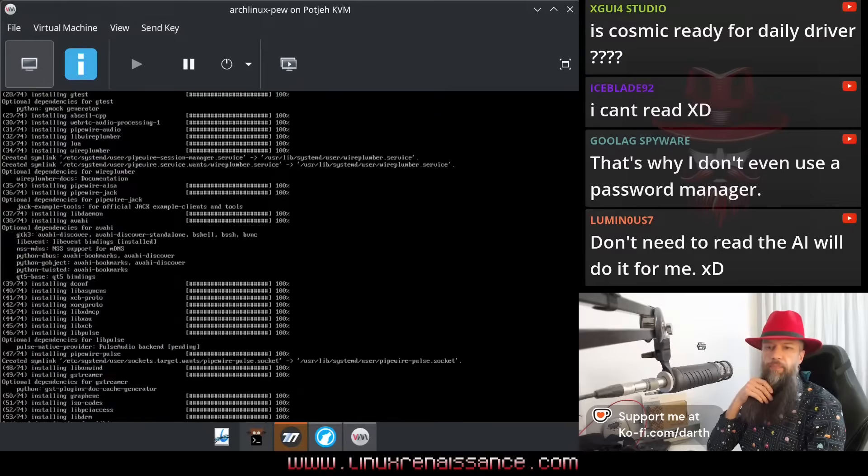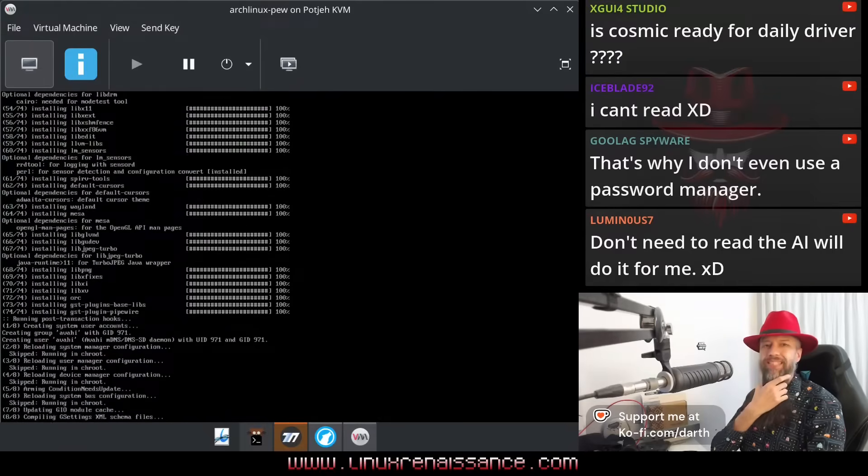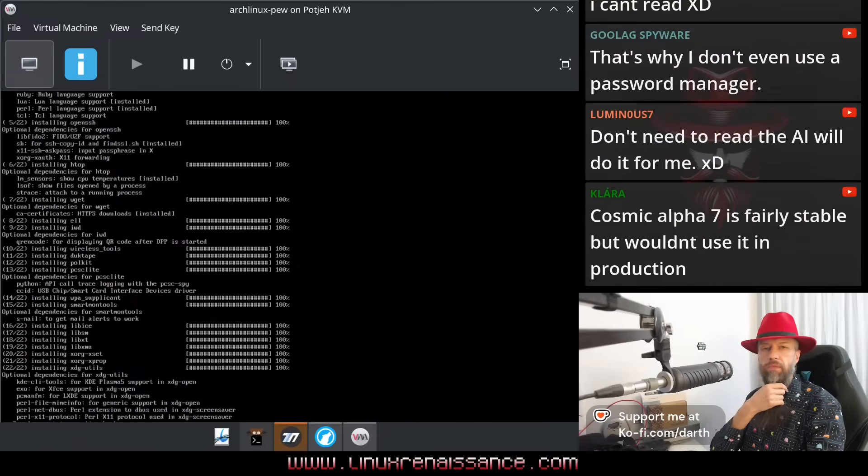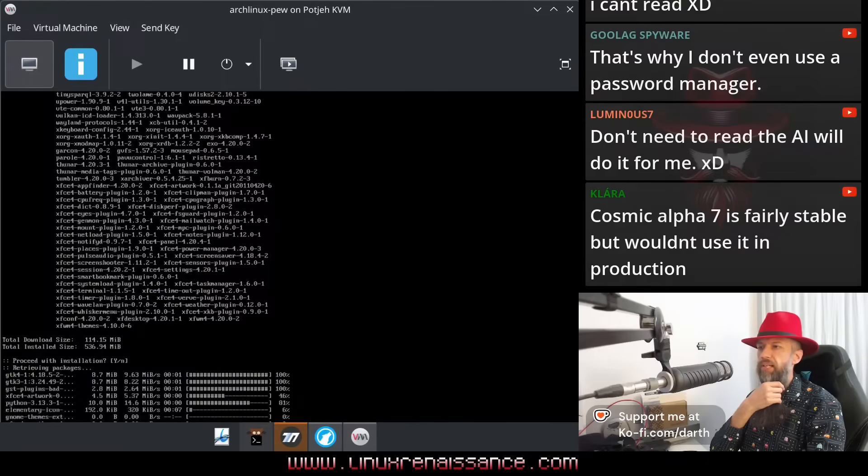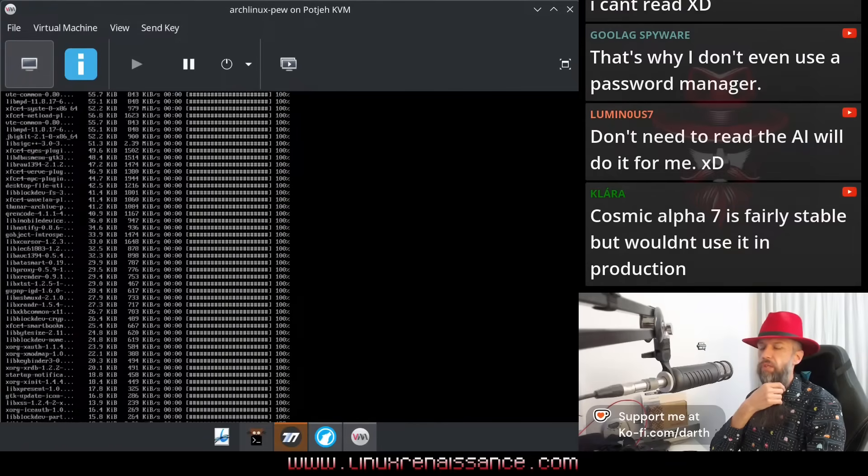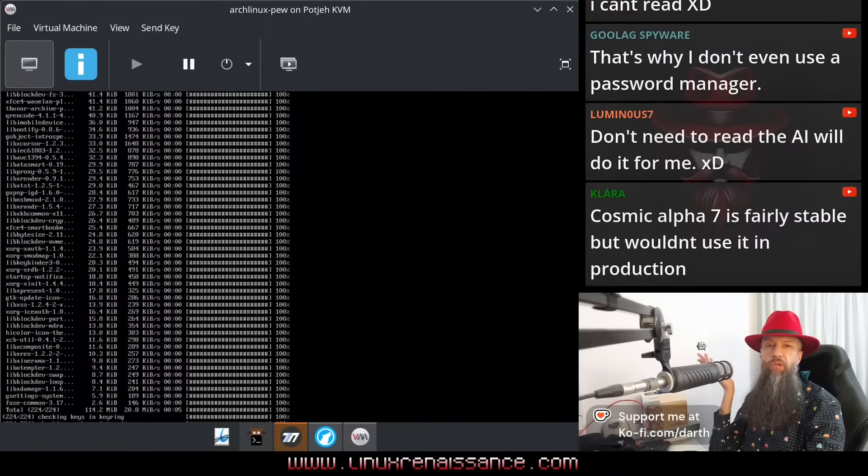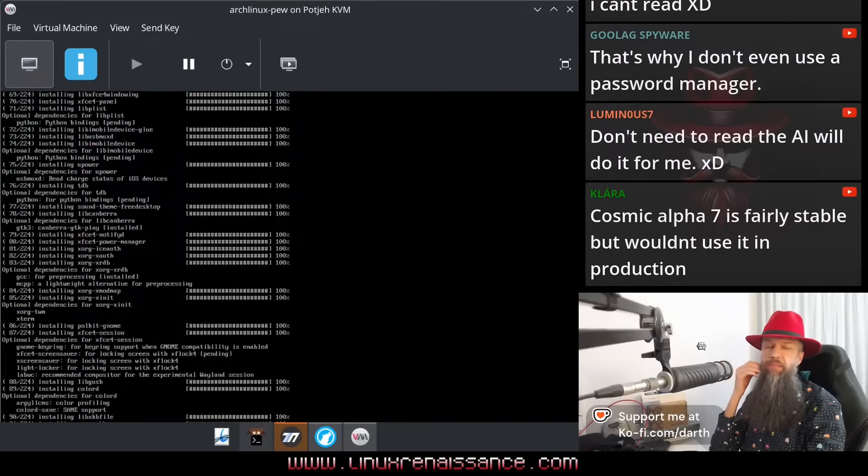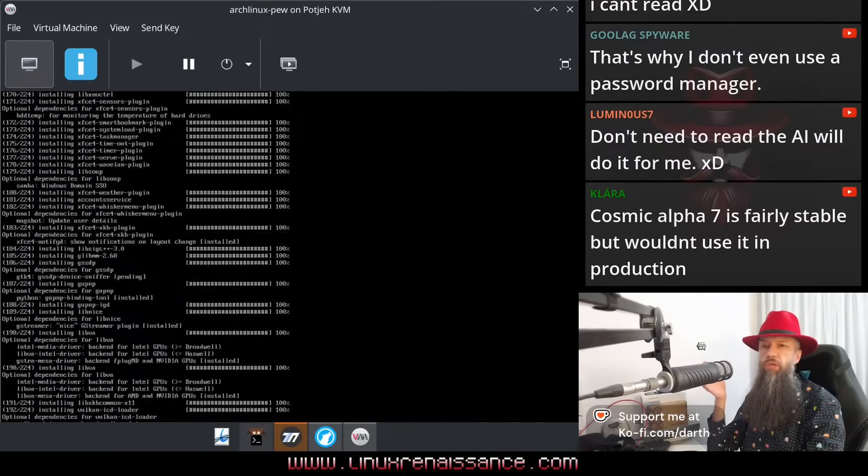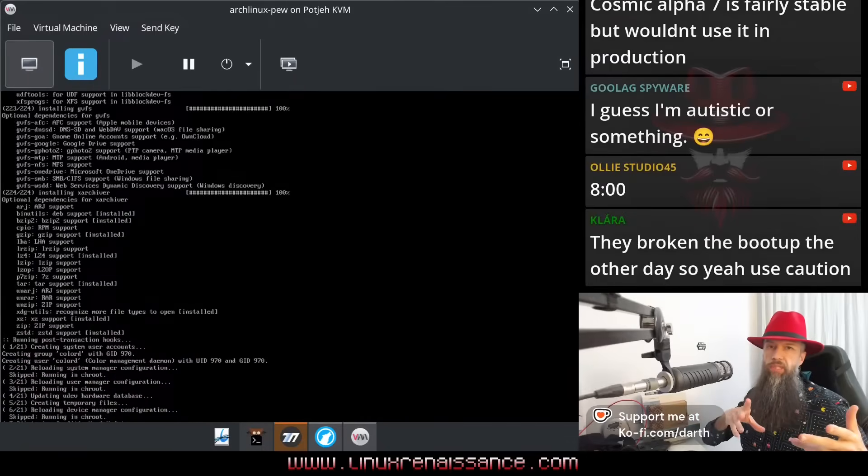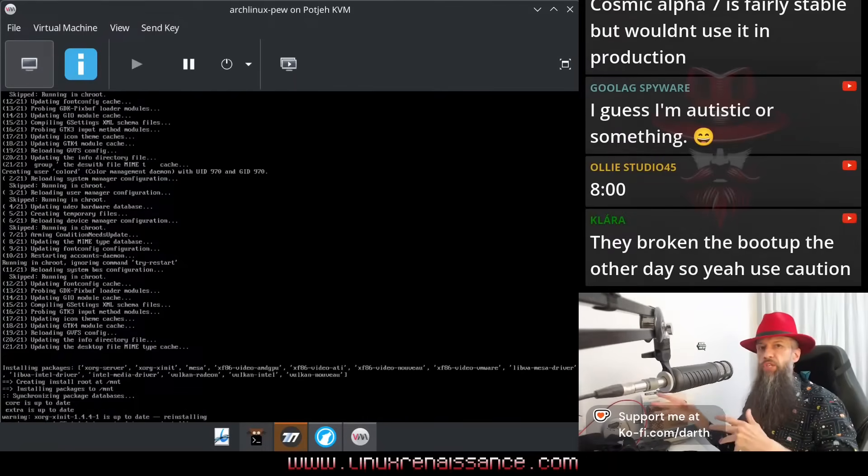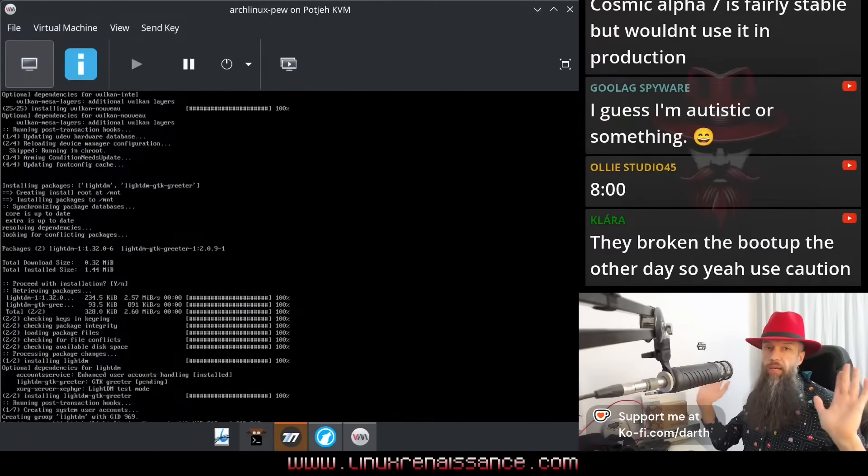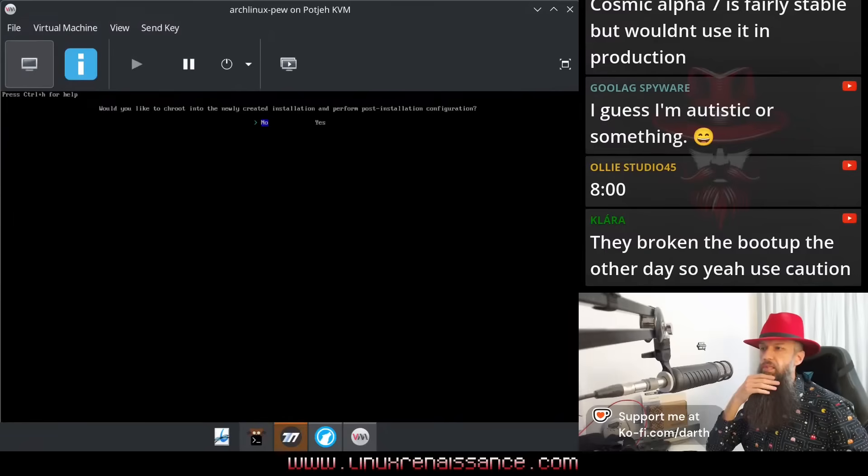So guys, the Arch thing is installing itself. What do you know? Cosmic Alpha 7 is fairly stable but wouldn't use it on production. It depends on what you expect from your desktop. If it crashes because it has memory leaks, and it does have memory leaks, if it crashes on you in the middle of your work, would you call that a minor inconvenience or a major deal breaker? You tell me, it's up to you. I'm not making a decision here.